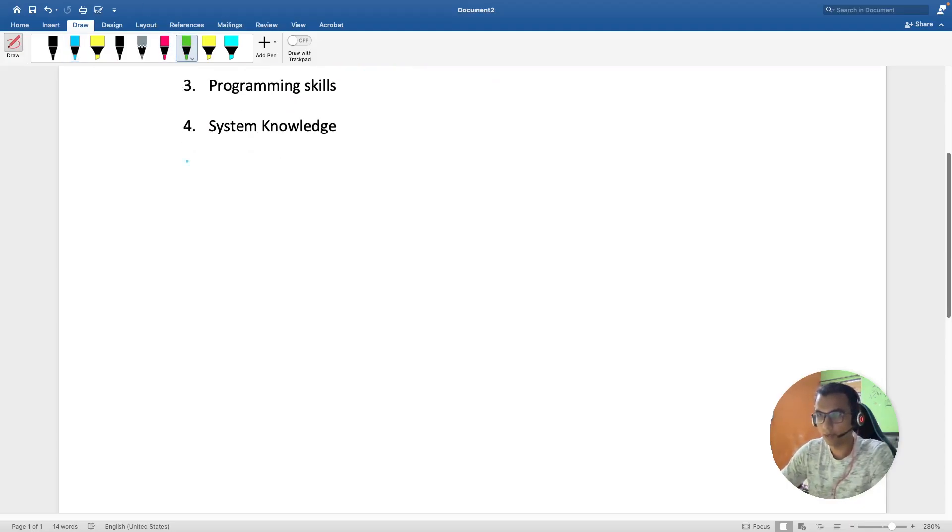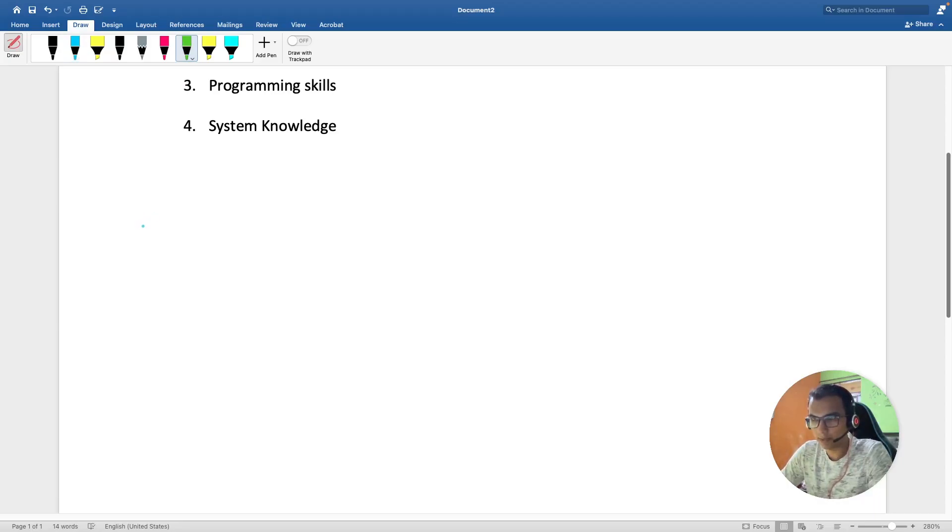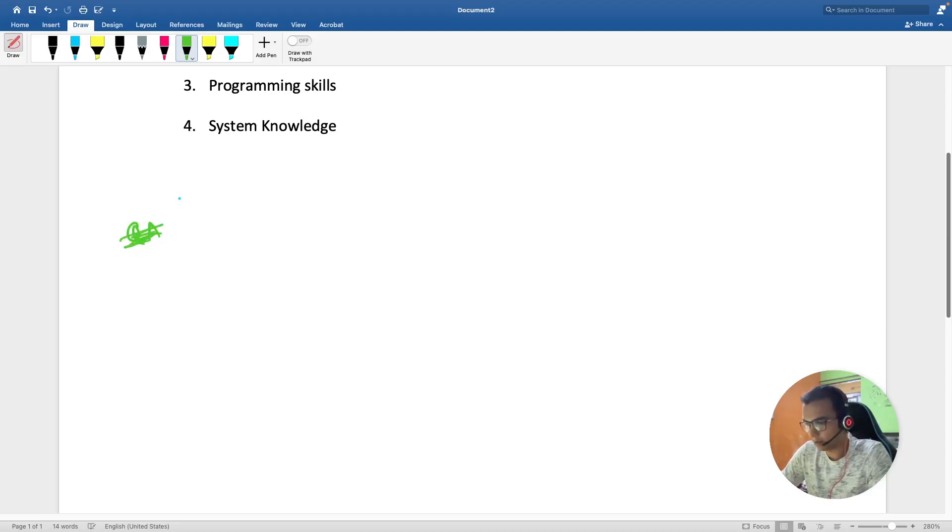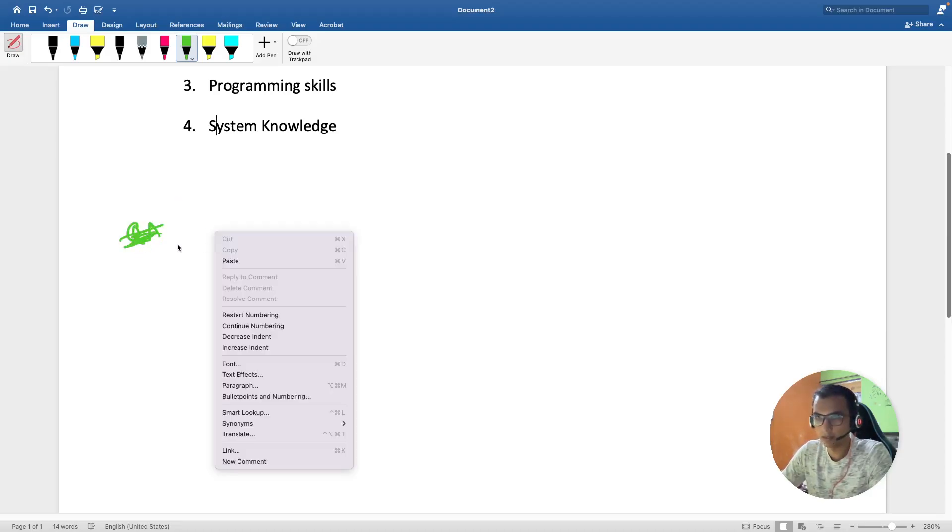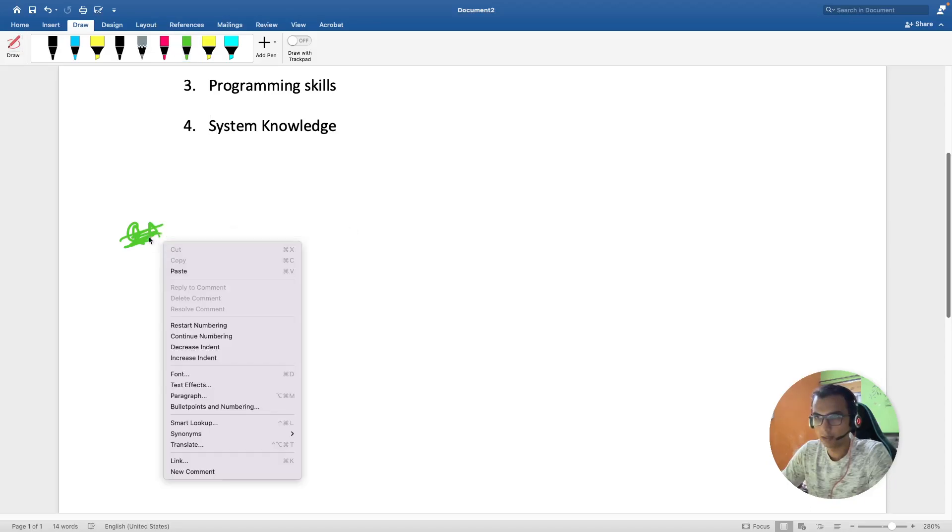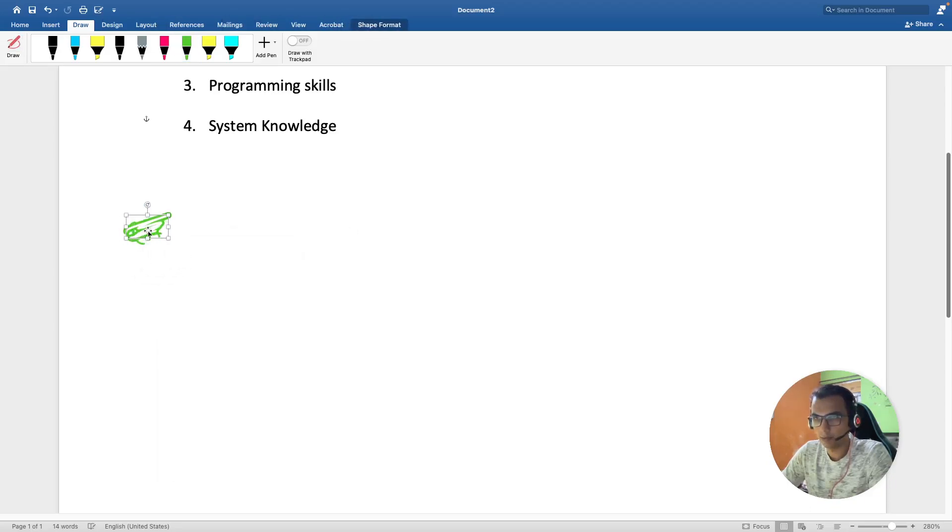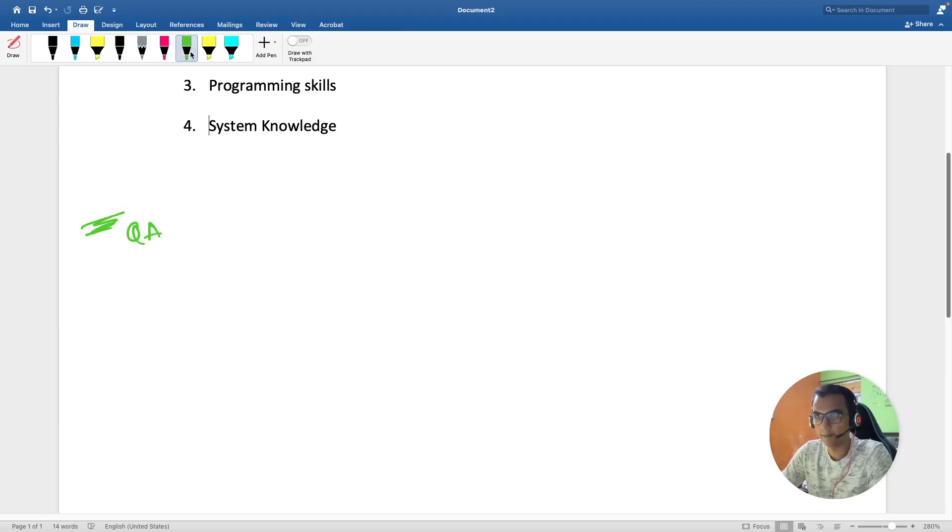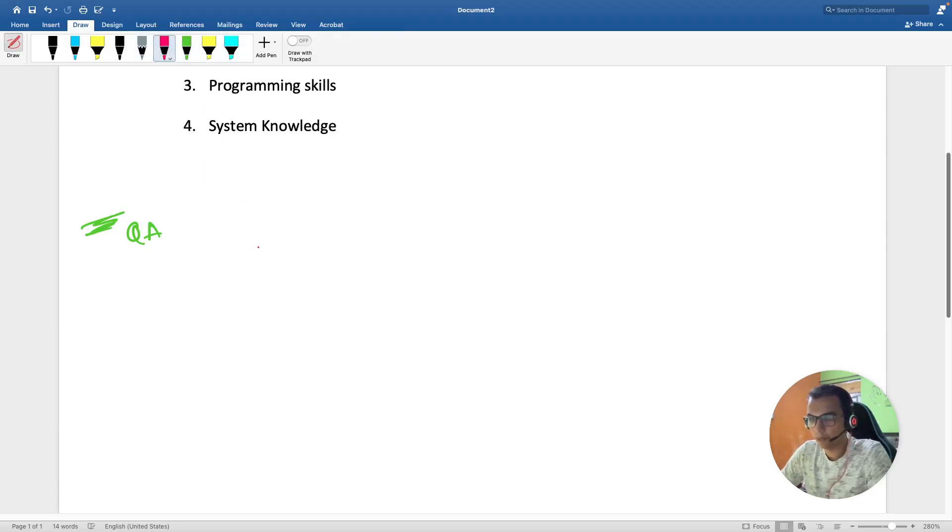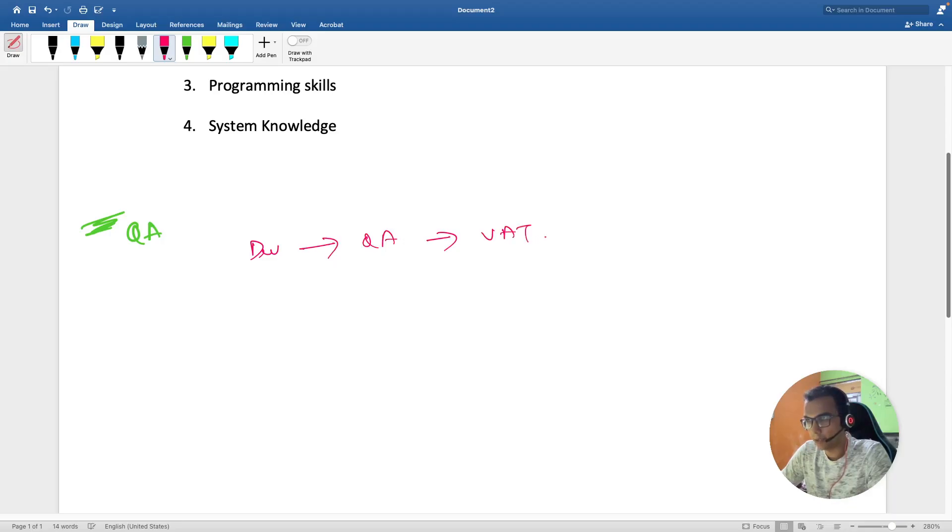QA works when the build is in QA. First we have a build in dev, then we move it to QA, then UAT, then prod. These are internal environments, and some people call it pre-prod environment, and this is the production environment.